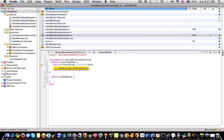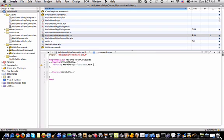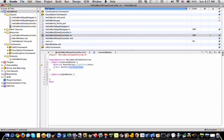And then we can set the text for our label. So label set text and text string.